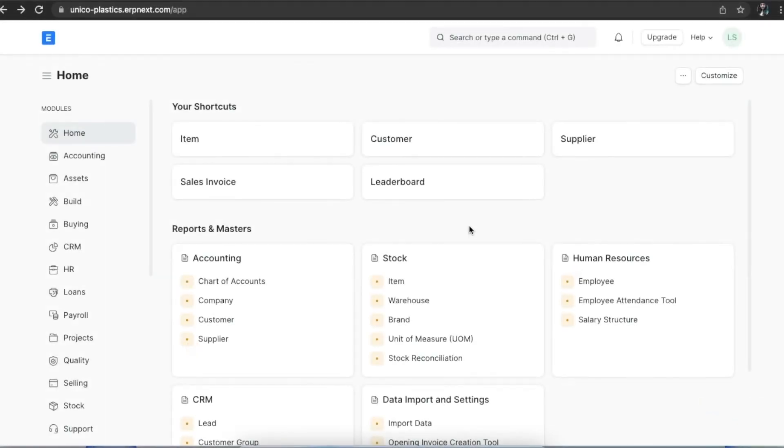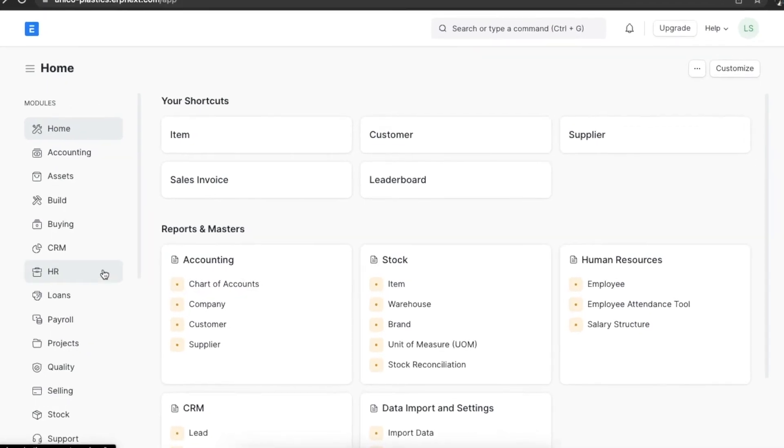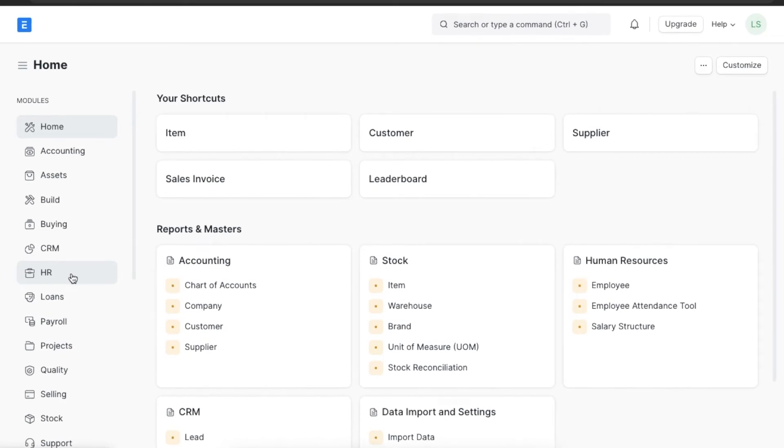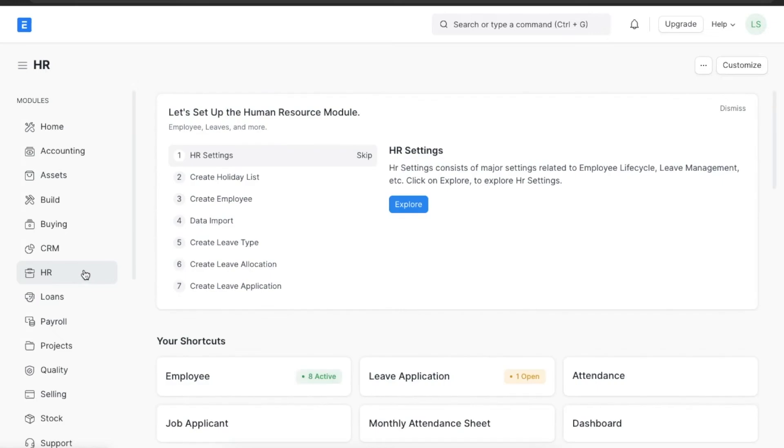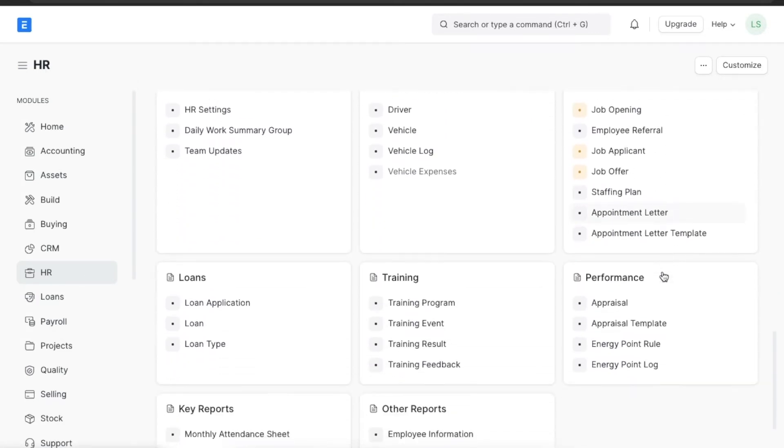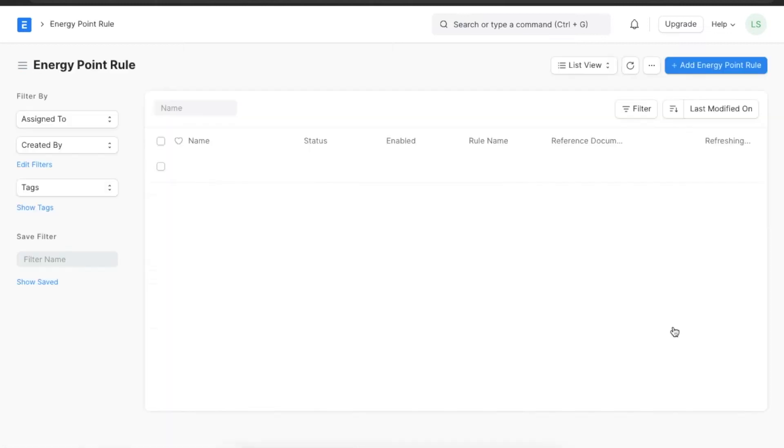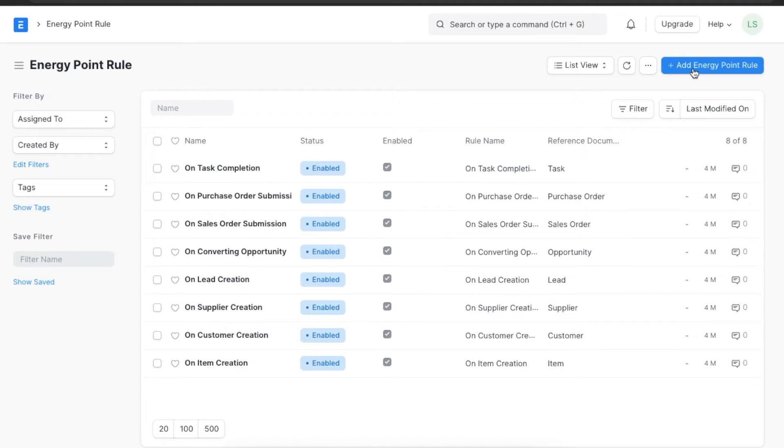Now let's move on to energy points. Energy points is a rating system in ERPNext that can be used to track the performance of each user or employee based on particular tasks they complete within their designation. First we need to create energy point rules. These rules will help us assign a certain amount of points per activity so that employees get energy points based on their actions. To see and create new energy point rules we can navigate from home to the HR module and go to energy point rule under the performance section.